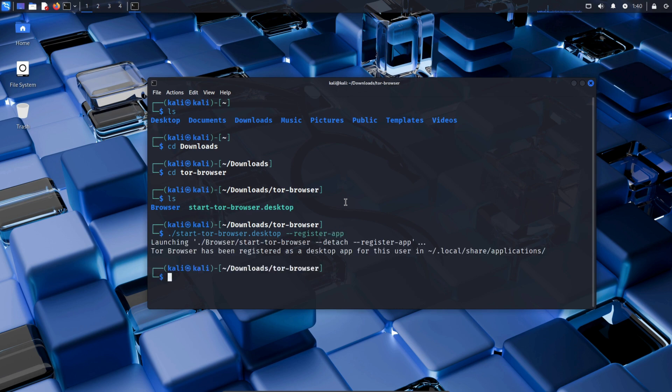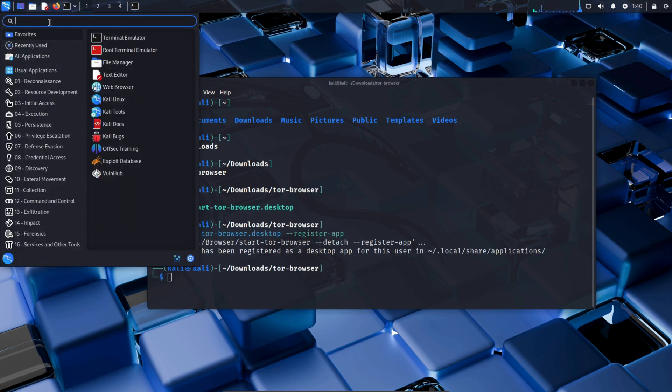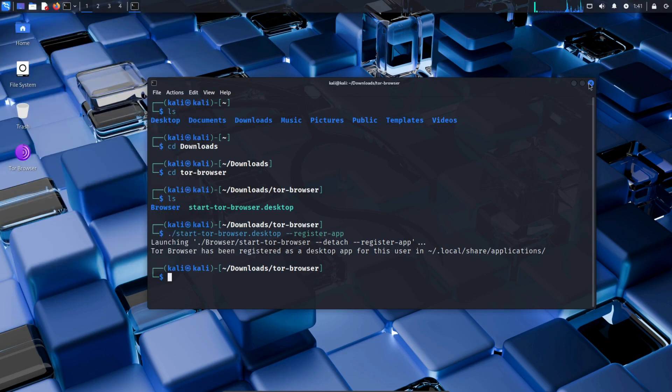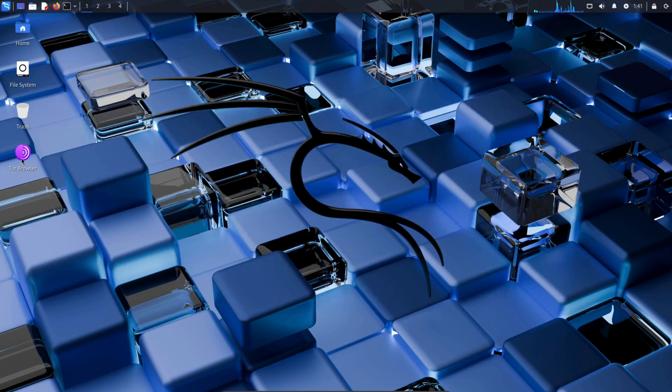Now click the Kali Linux logo in the top left corner. Search for Tor, right-click it and select Add to Desktop. Now close the terminal, then double-click on the Tor icon to open it.